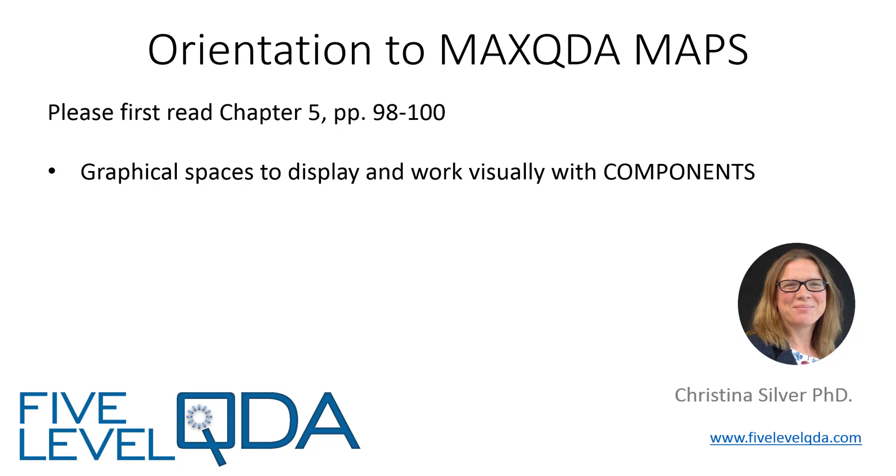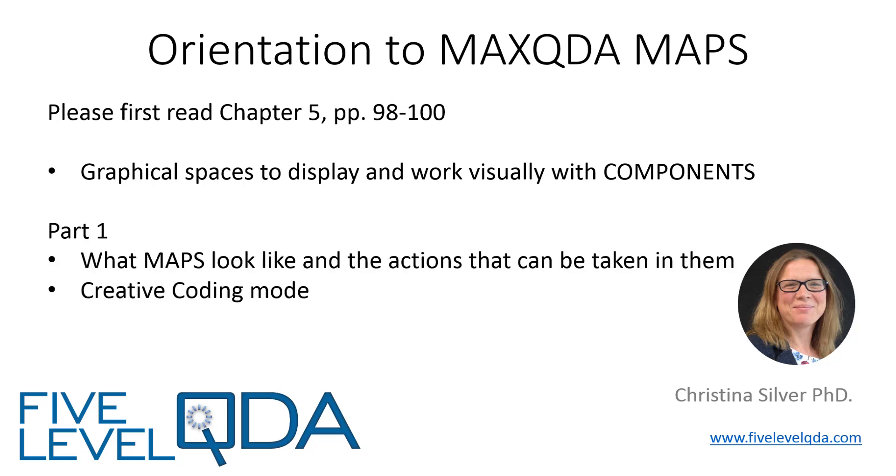This video is in two parts. First we show you what maps look like and the actions that can be taken within them. We first cover maps in general and then the creative coding mode, which enables the visual reorganization of the position of codes in the code system.